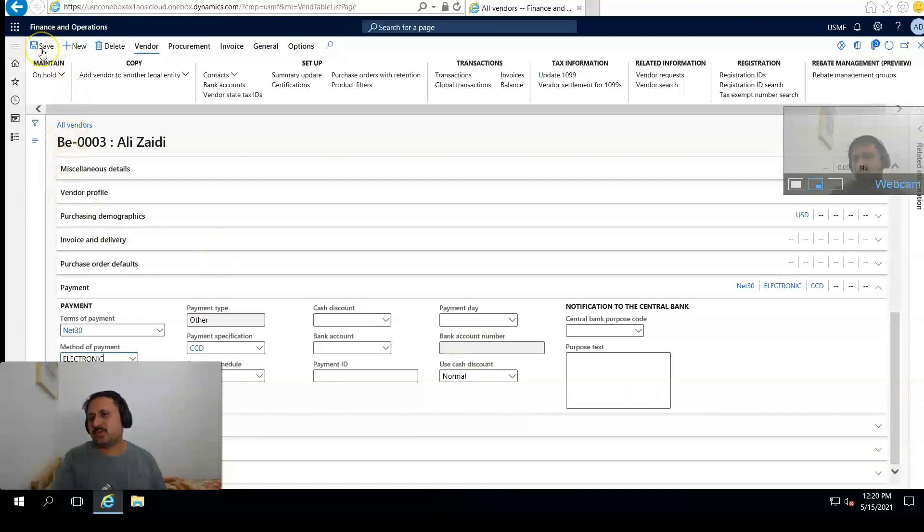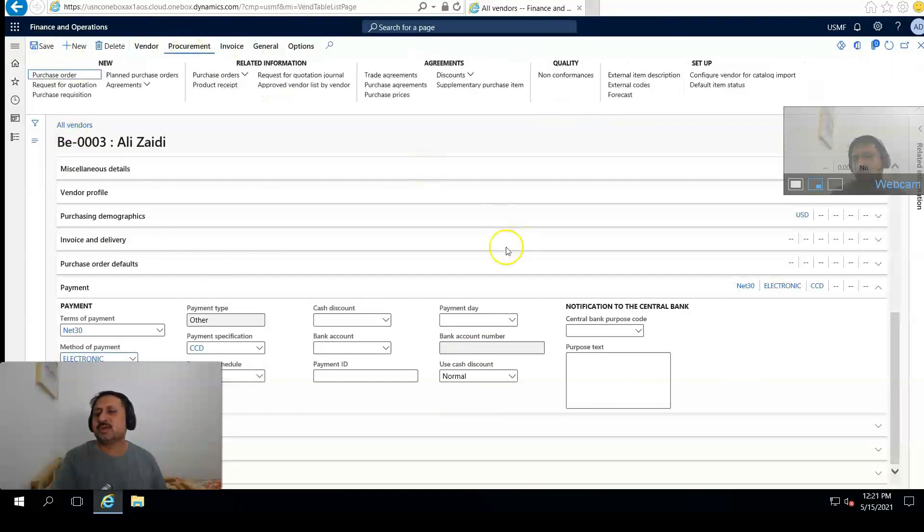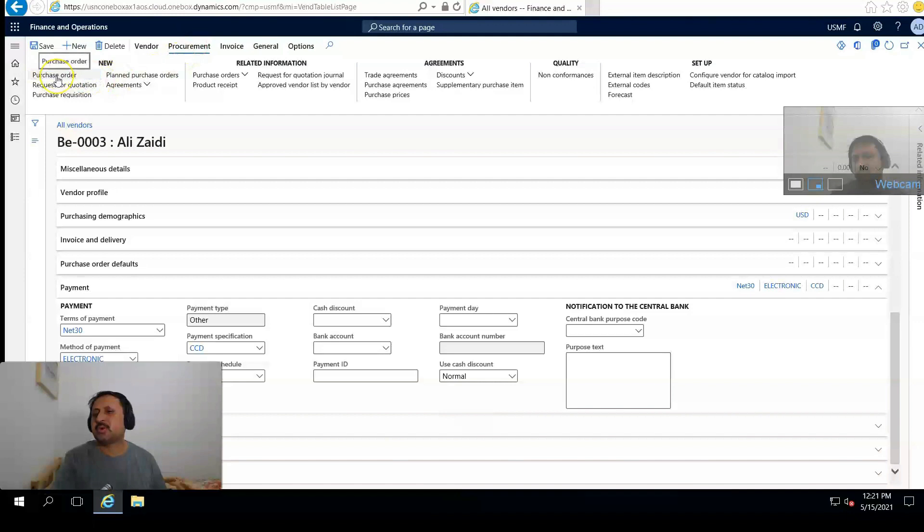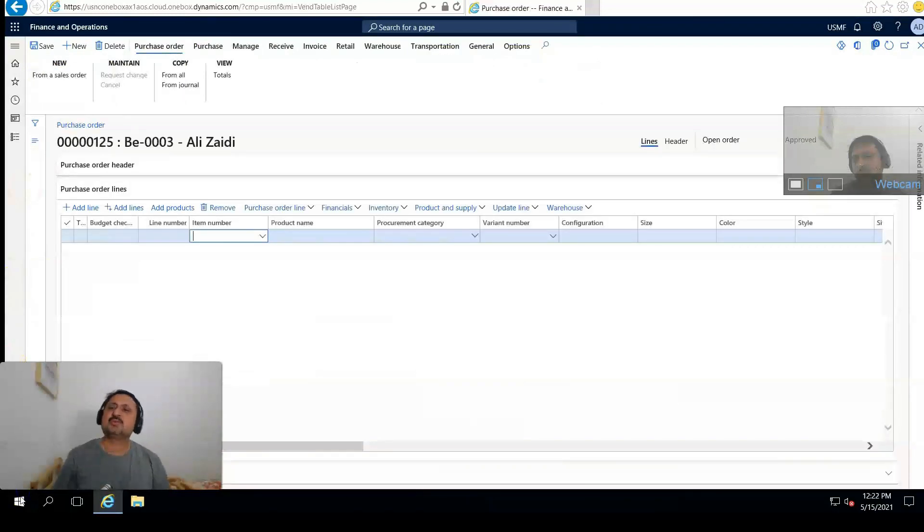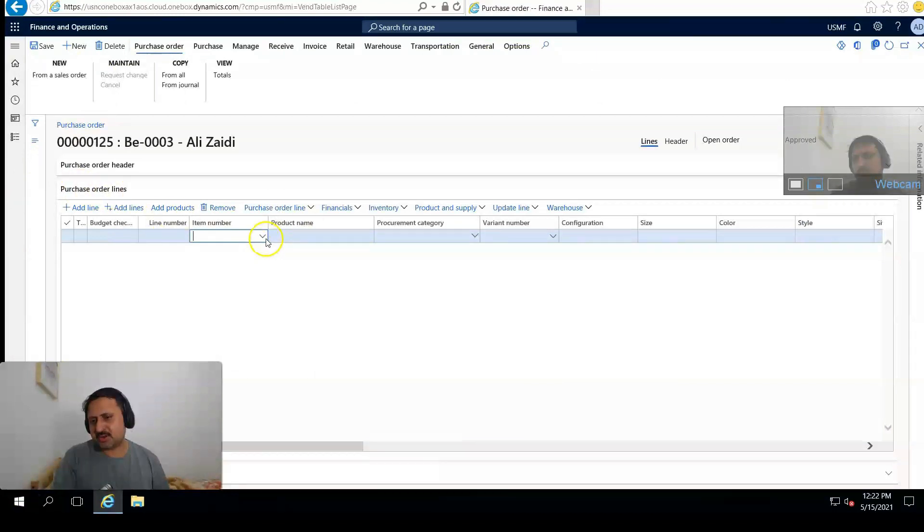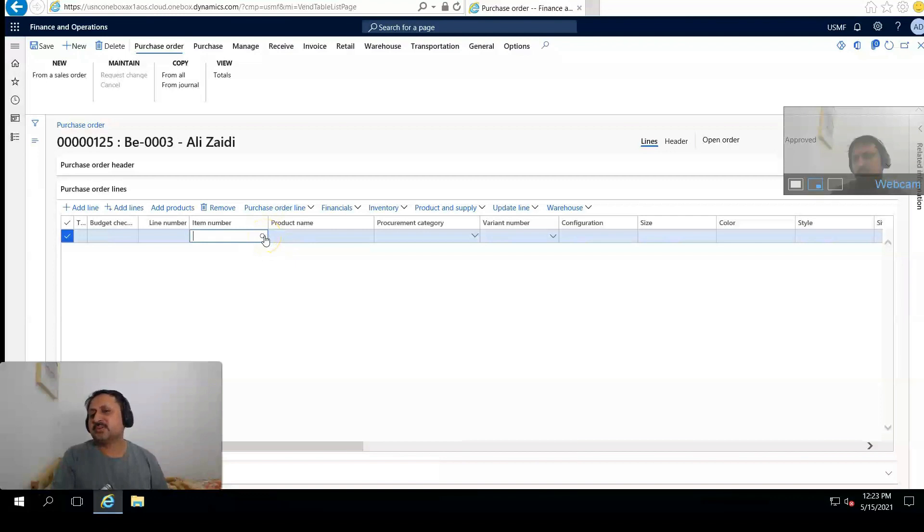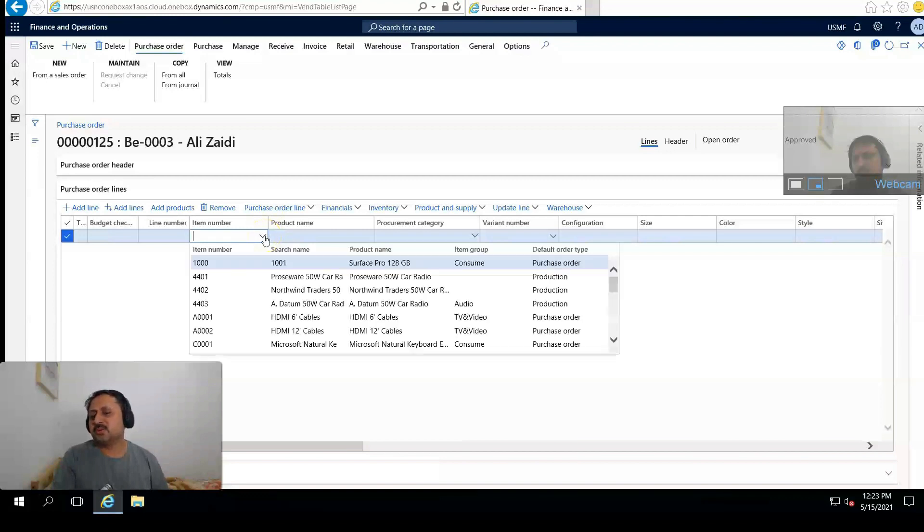And from the top we will save, and from the Procure tab click on Purchase Order, New Purchase Order. The form for purchase order is open and from Purchase Order Lines it's automatically selected.